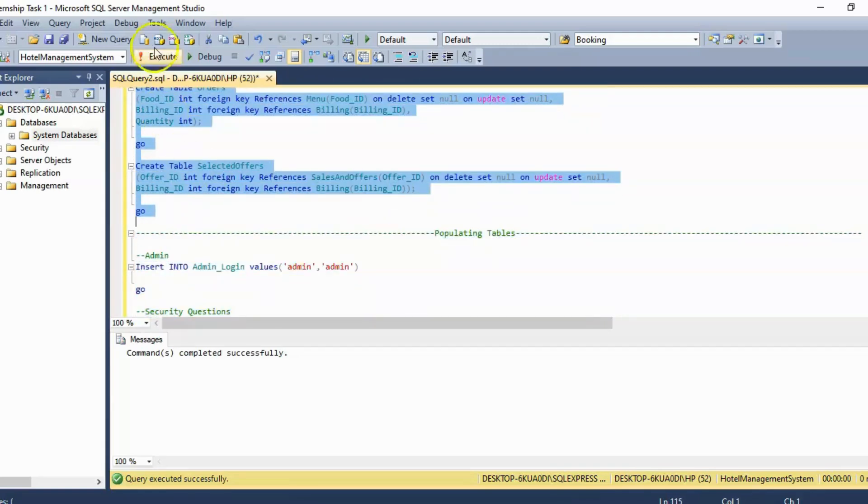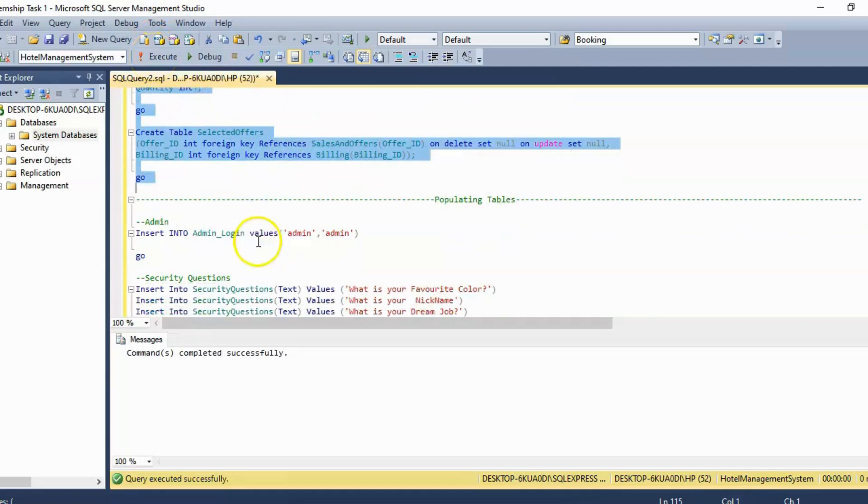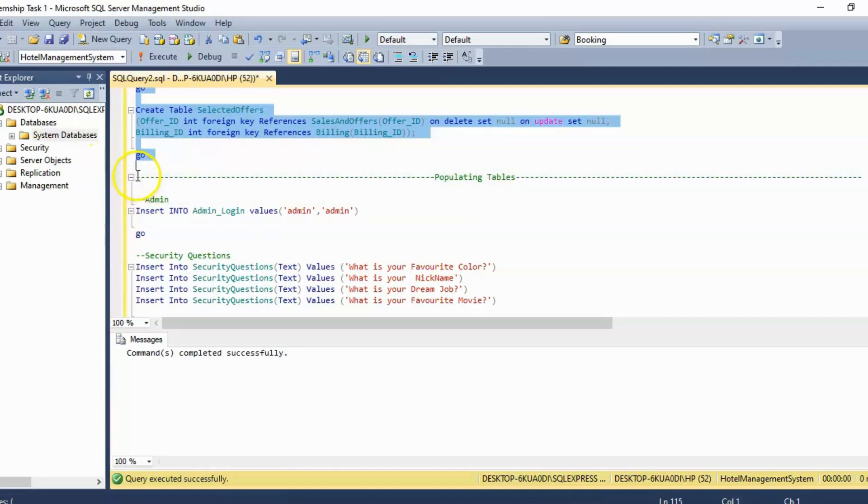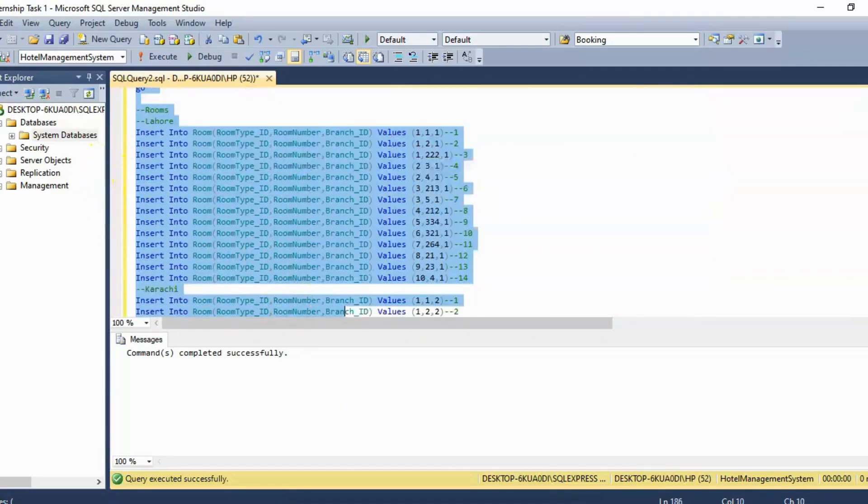So I have already written and I am just going to execute it. And then to insert it in the table we are going to use the command insert into the table name and the values that we need to enter. I am going to execute it.